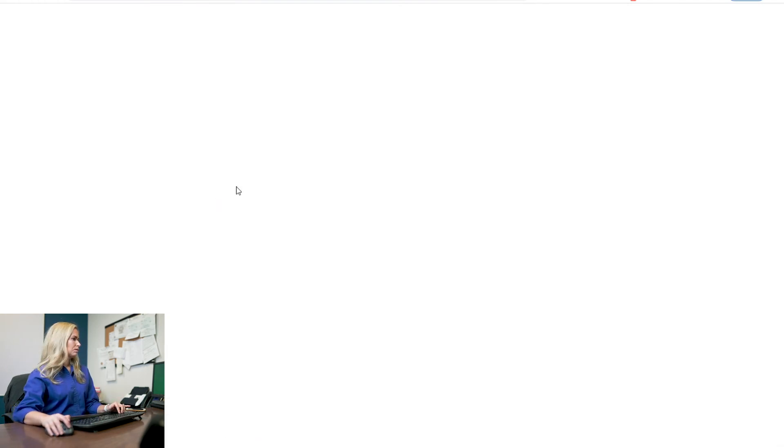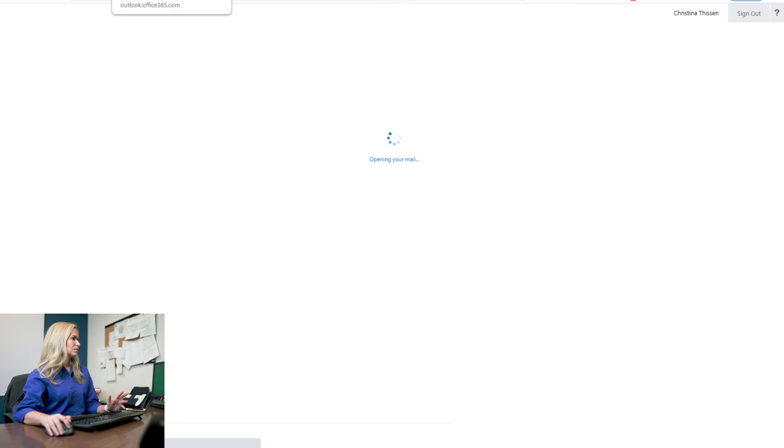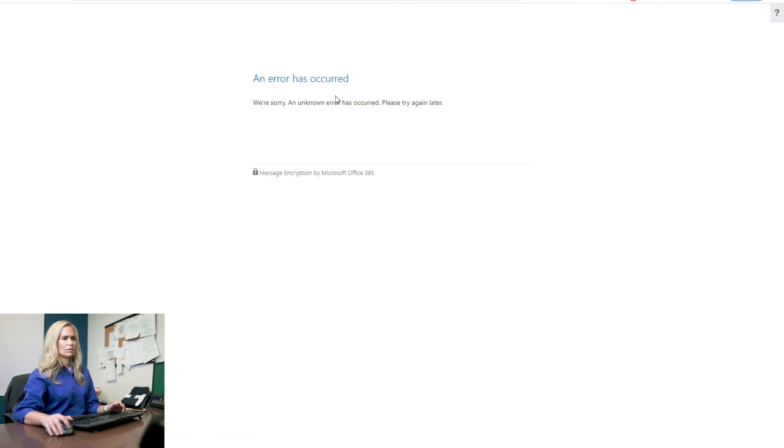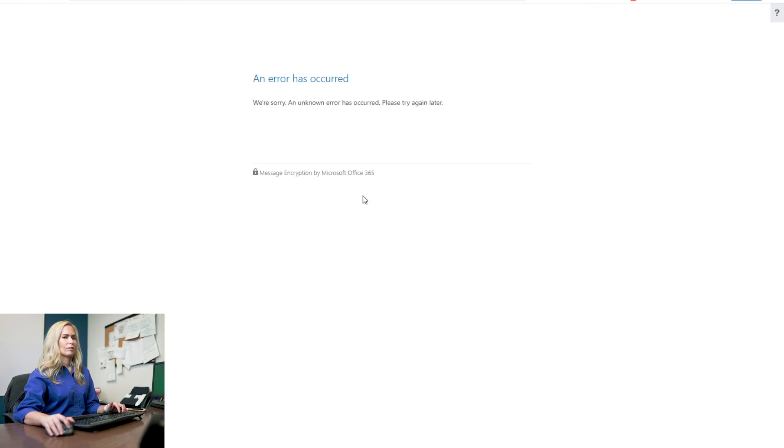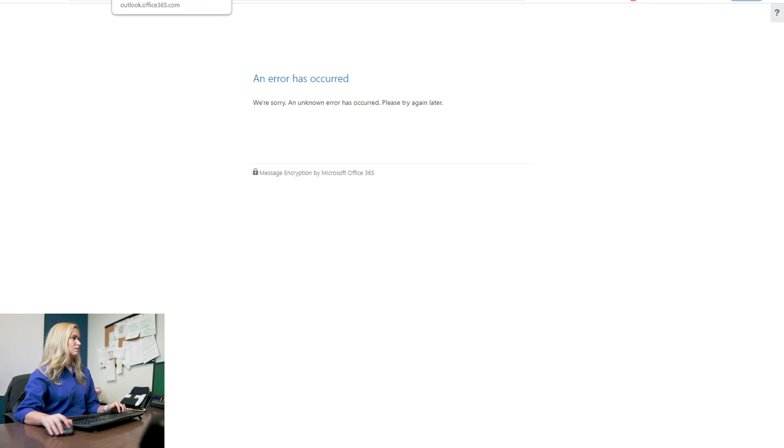Here it is. When I click read the message, now I'm logged in and it says an error has occurred. We're sorry. An unknown error has occurred. Please try again later. And that's because I'm outside of the organization. It's not going to come through. It's just going to give me an error. That's how you make sure that you're not sending something accidentally outside of your organization.